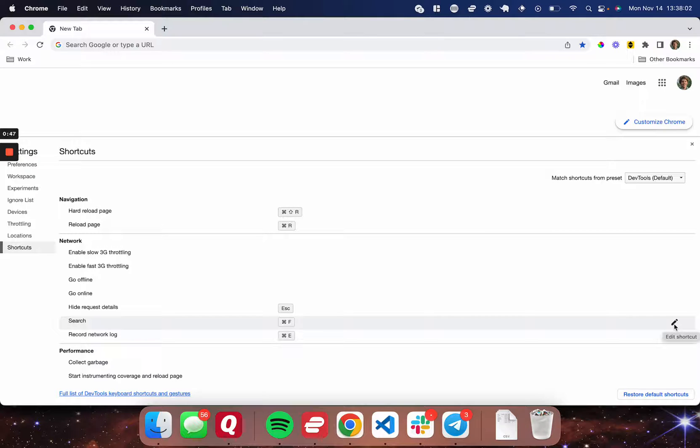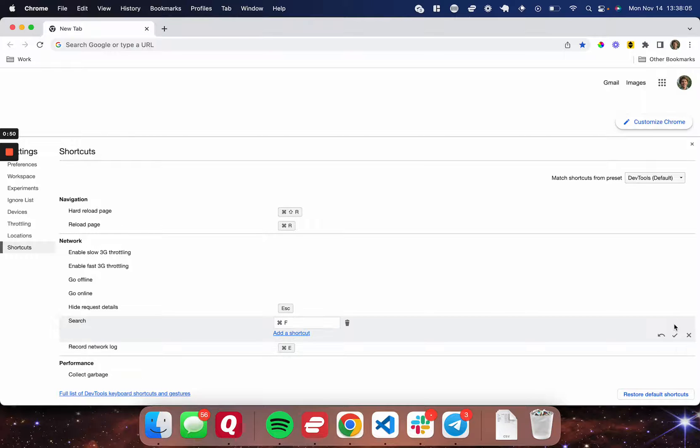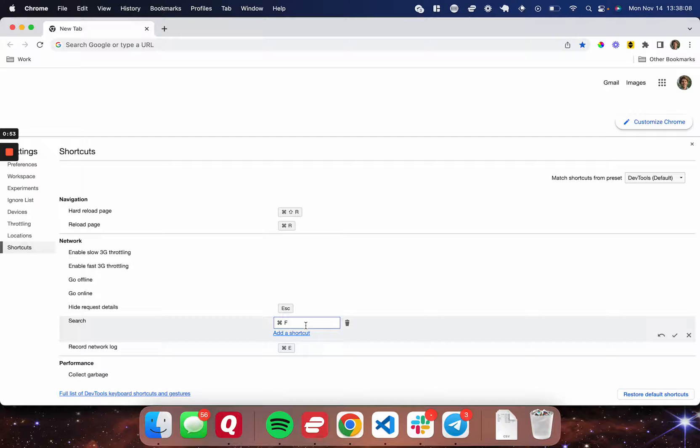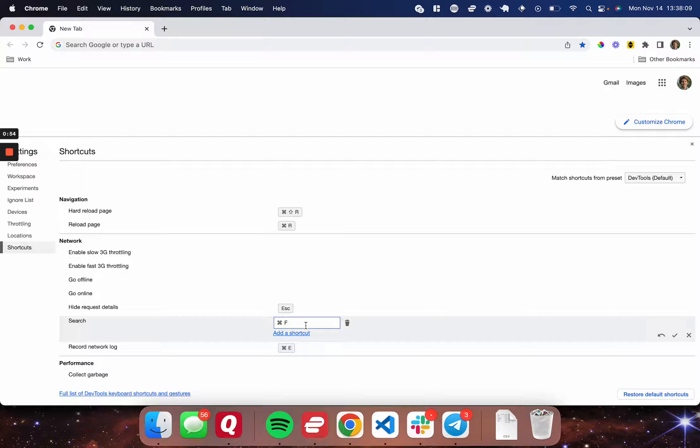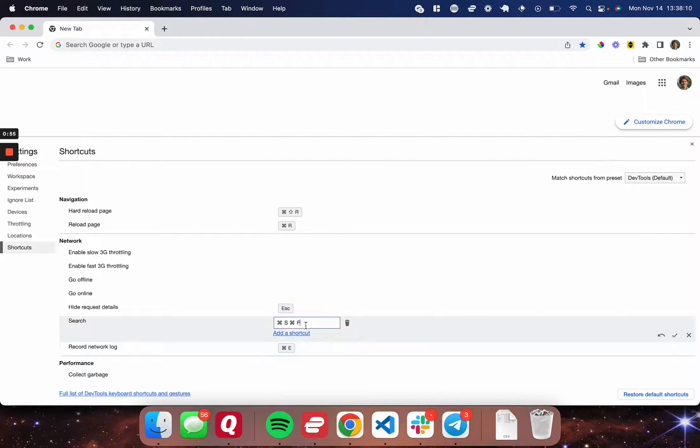And to do that, I'm going to press the edit shortcut button on the far right here. And then I'm going to click inside this input box, and I'm going to start typing. So I'm going to command S, command F. Perfect.